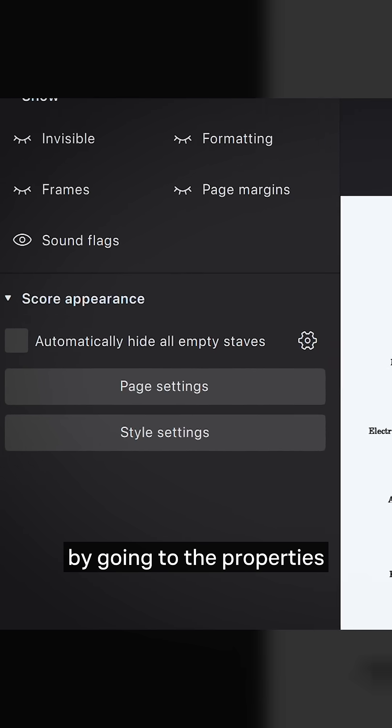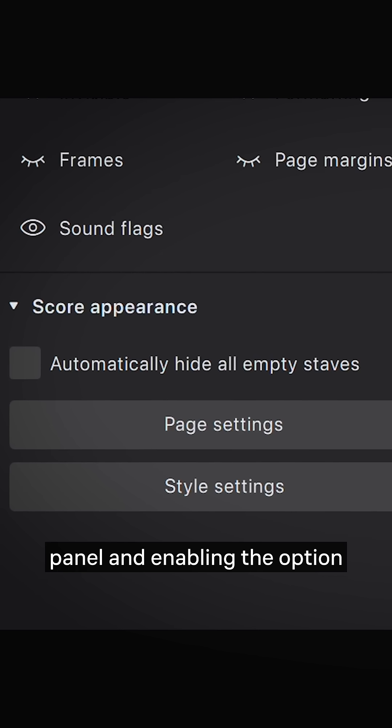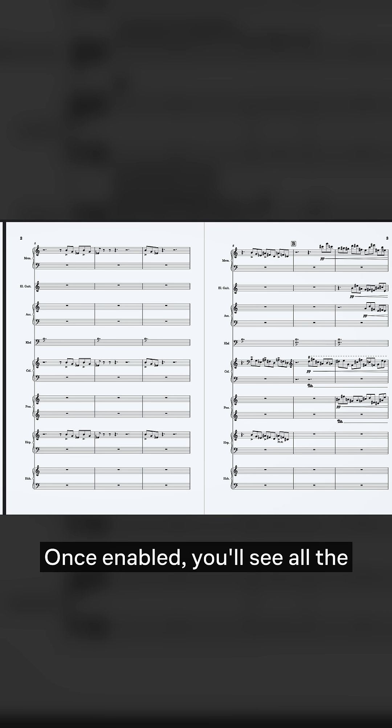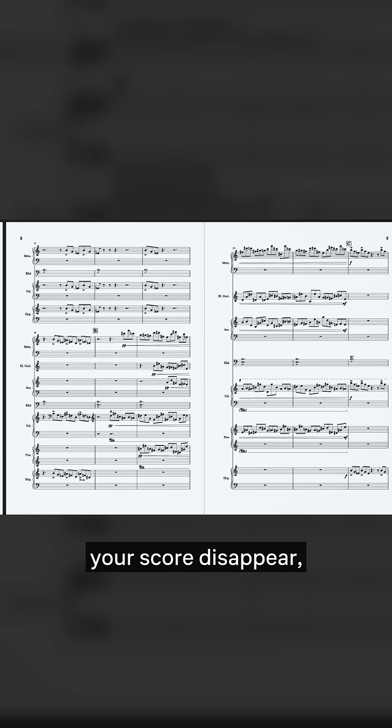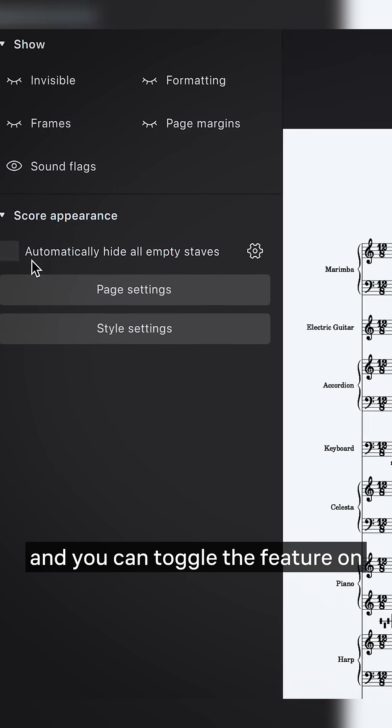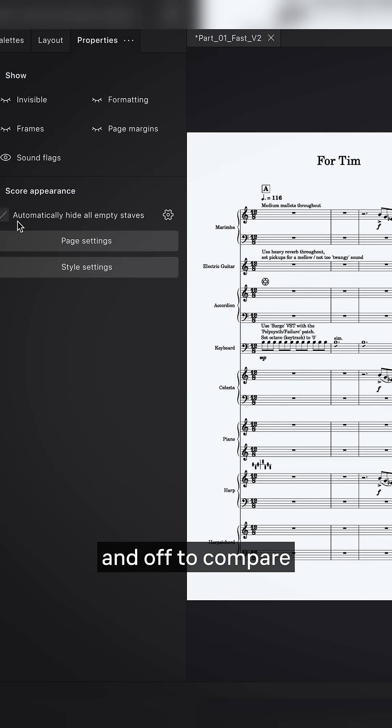This can be done by going to the properties panel and enabling the option automatically hide all empty staves. Once enabled, you'll see all the empty staves on your score disappear, and you can toggle the feature on and off to compare the before and after.